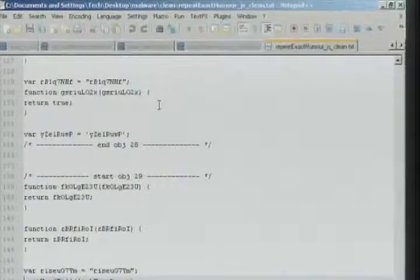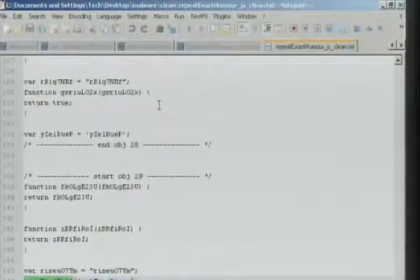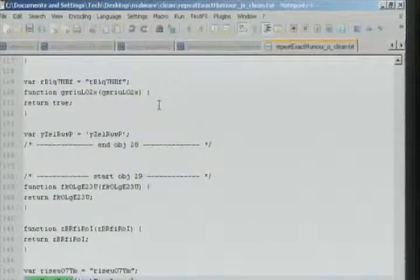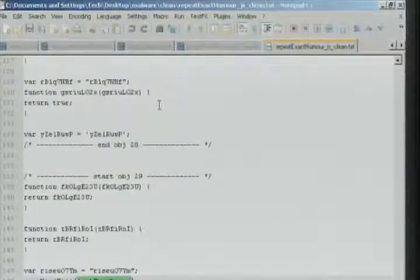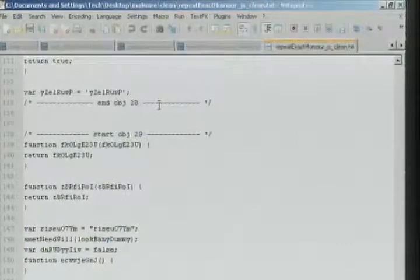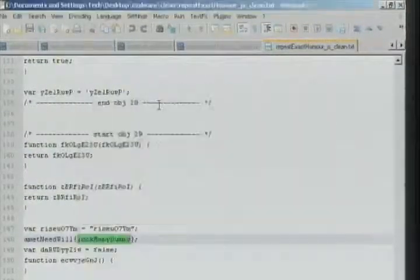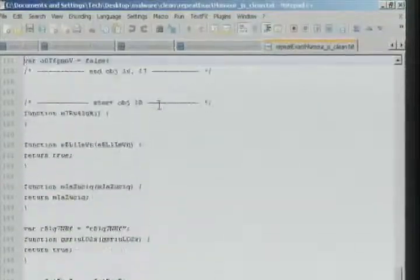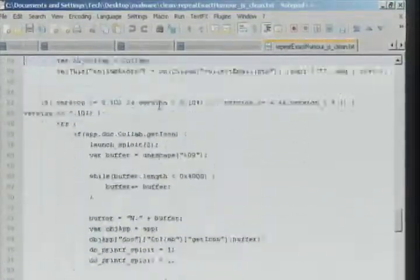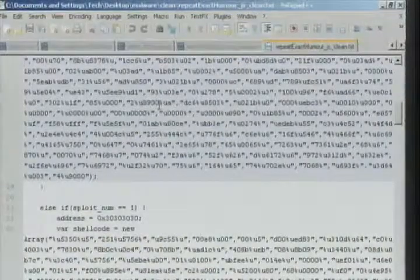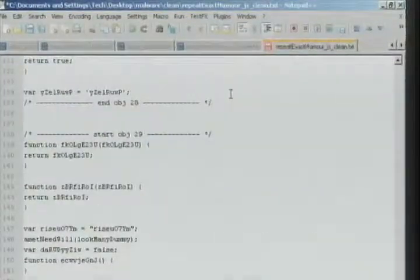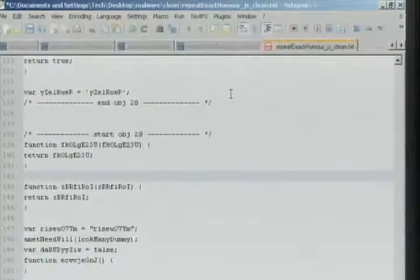So we saw that assignment of eval. Here's a call to amet_need_will — that was the variable that eval was assigned to. What this is doing is calling the eval function on the variable look_manny_dummy. So we could look through the thing for look_manny_dummy. Initially all of this code that we're scrolling through was all in one string assigned to that variable — just more ways of obfuscation.